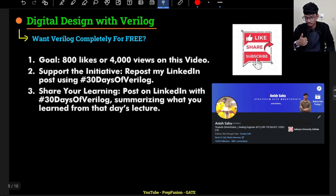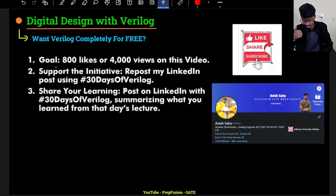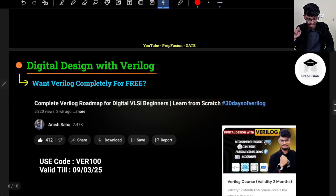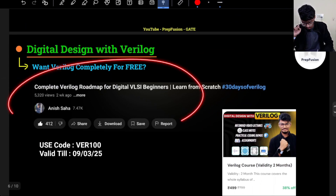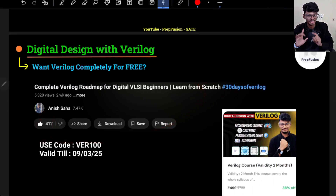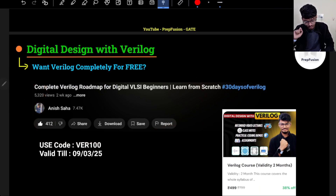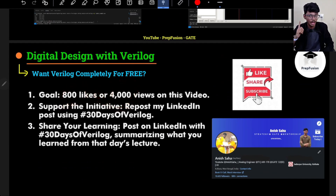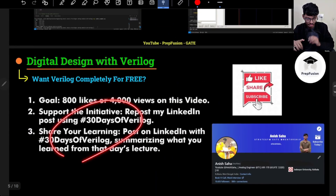If you watched the launch video of Module 1, there were a few targets set — 4,000 views on the launch video and reposting on LinkedIn. Going back to that video, it has 412 likes and around 5.32K views, so the target has been completed. Because you completed the target, the course will come out free — though there are a few caveats I'll talk about.